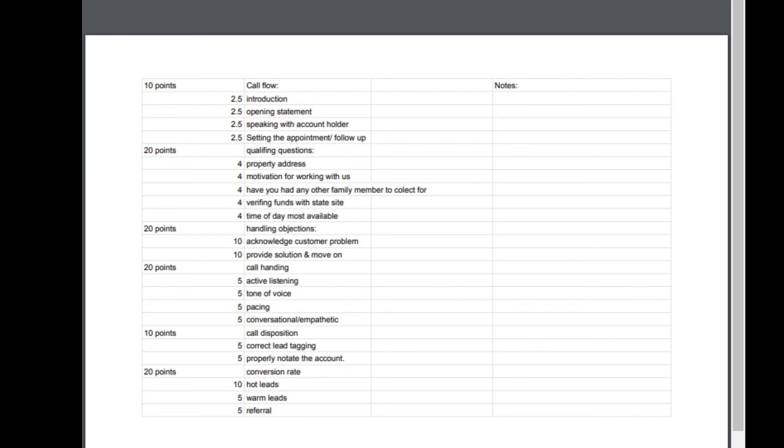And then the very last part is just the conversion rate: hot leads, warm leads and referrals. So we just kind of track it that way. What I have my VA manager do, and I do it as well too, is I just mark down here what I noticed was done or not done and then any potential notes. This also gets logged in the employee section that I have for each one of my VAs.